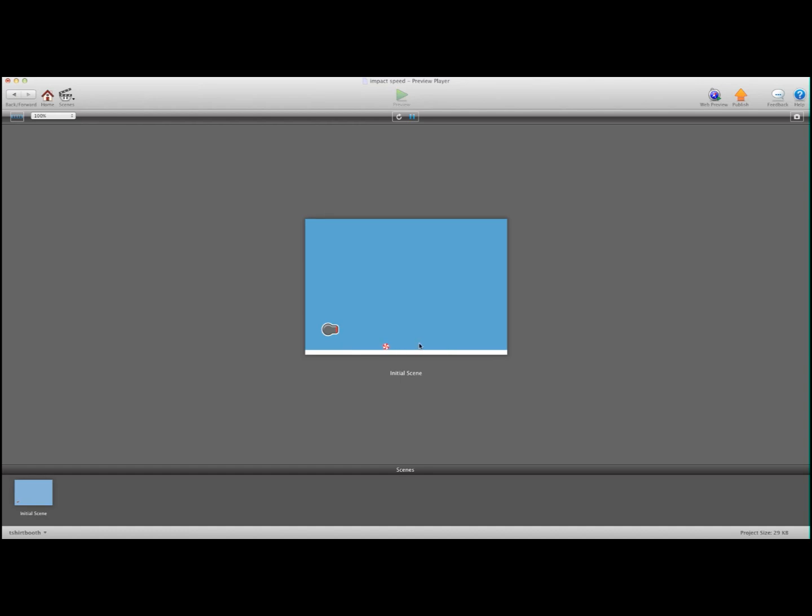And you can put a little bit of a delay on the destroy if you want, so that way a ball can't go through three blocks. It's up to you. So you can say after 0.1 seconds destroy.